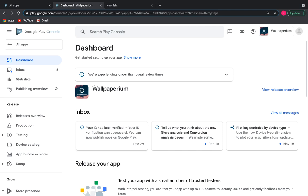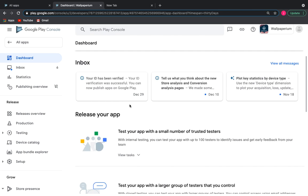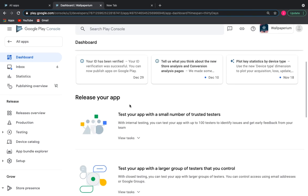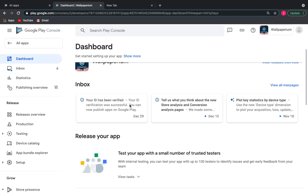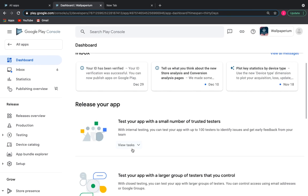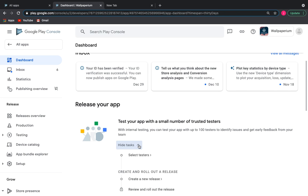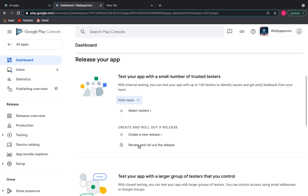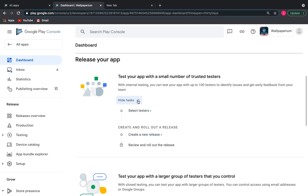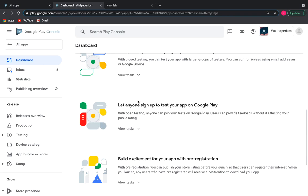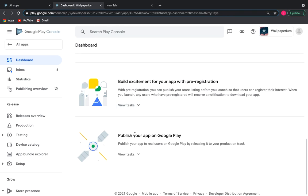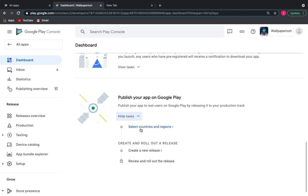We're done with the first initial part which is called set up your app. Next we have a block of tasks: release your app. As I said earlier, this section is optional but it can be beneficial in the future when you want, for example, to test your app before its release. Let's move on to the second initial section: publish your app on Google Play.